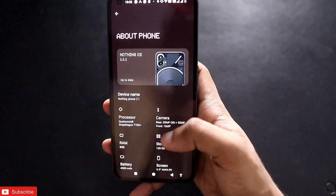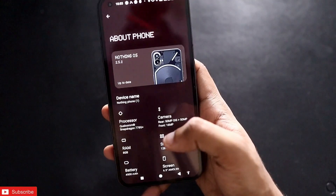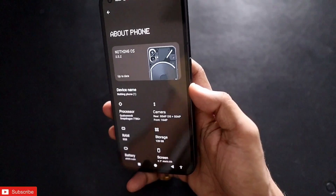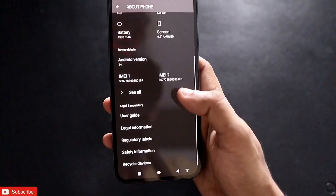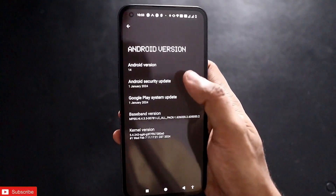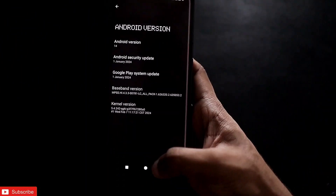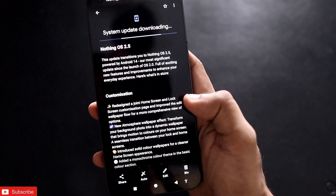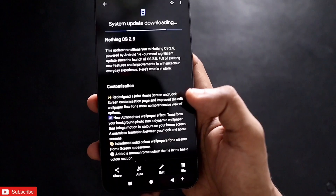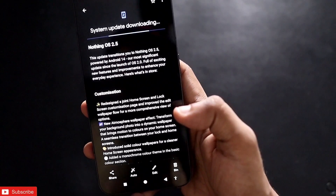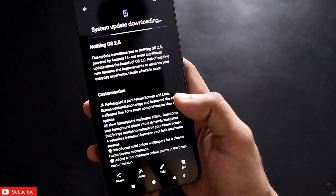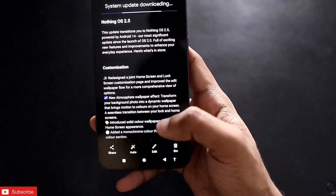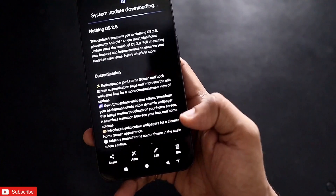This will be a great video — don't forget to like and subscribe and hit the bell notification. The first feature is home screen and lock screen customization, with an improved wallpaper flow for a comprehensive view of options, introducing the atmospheric effect and solid color wallpapers.